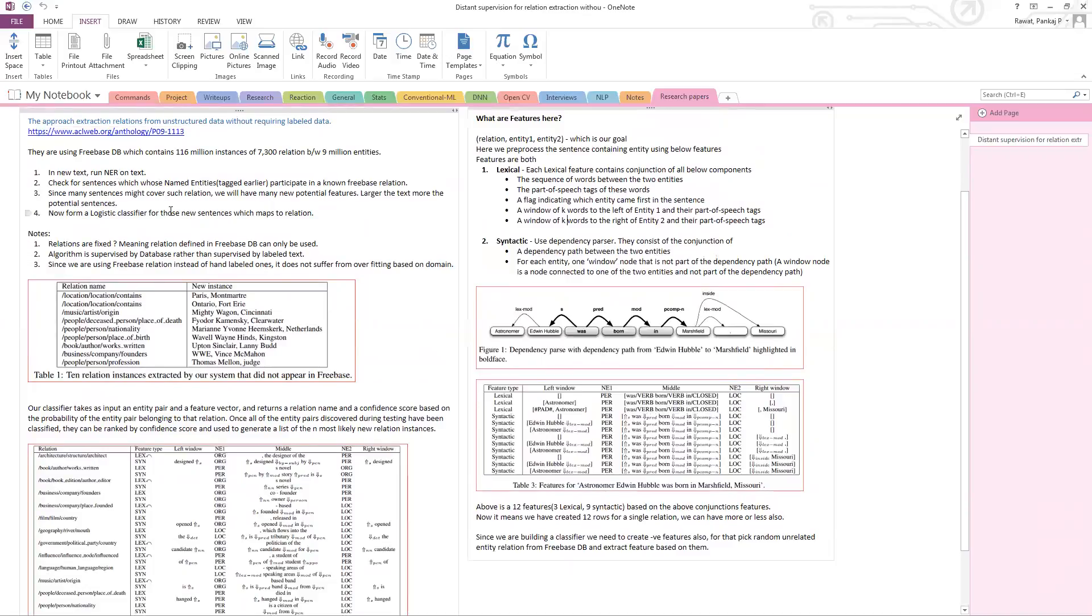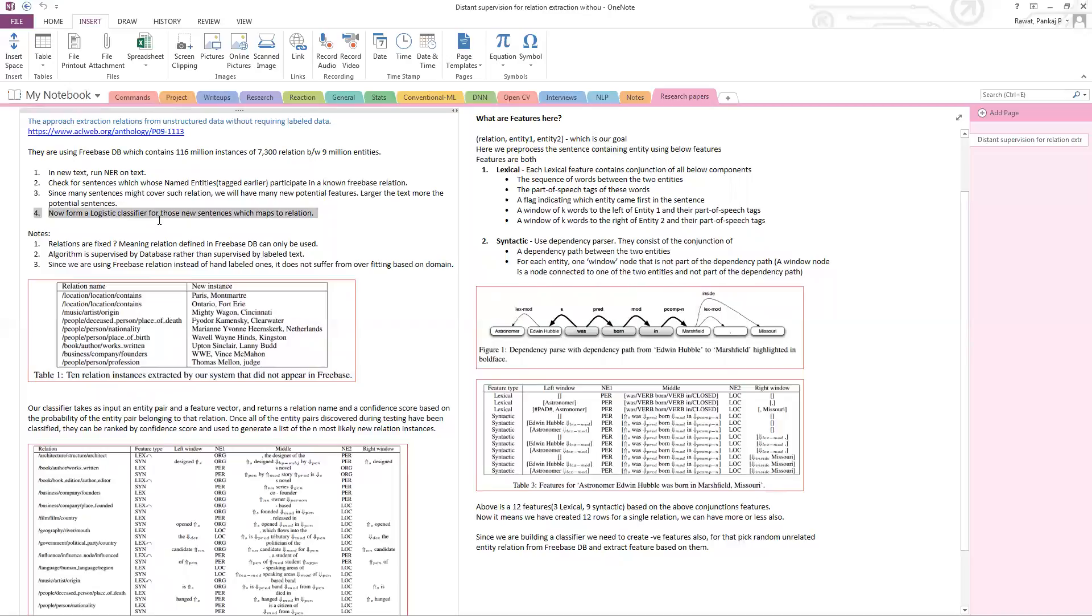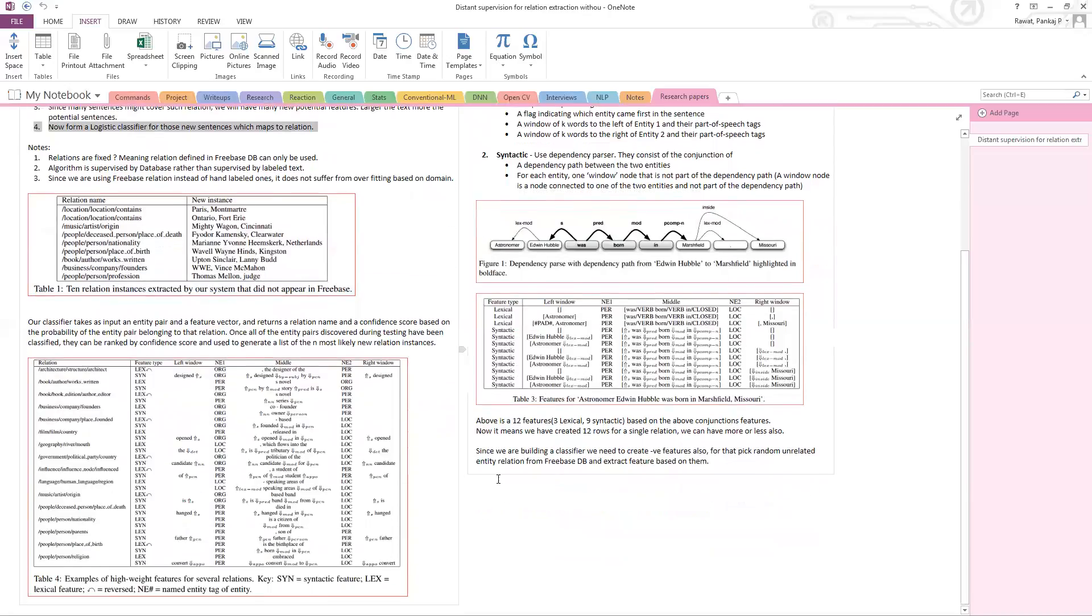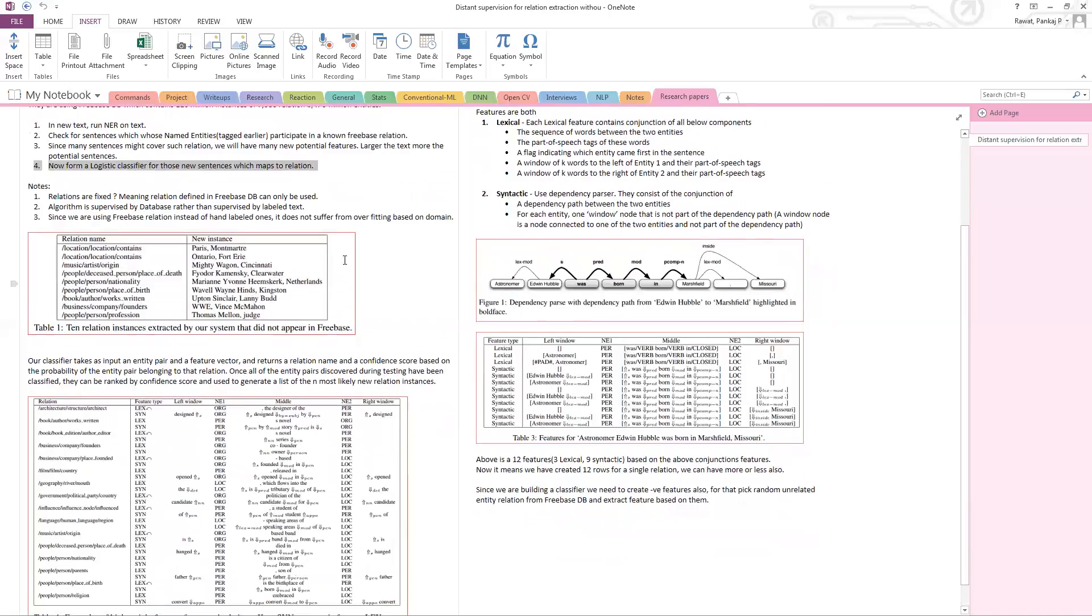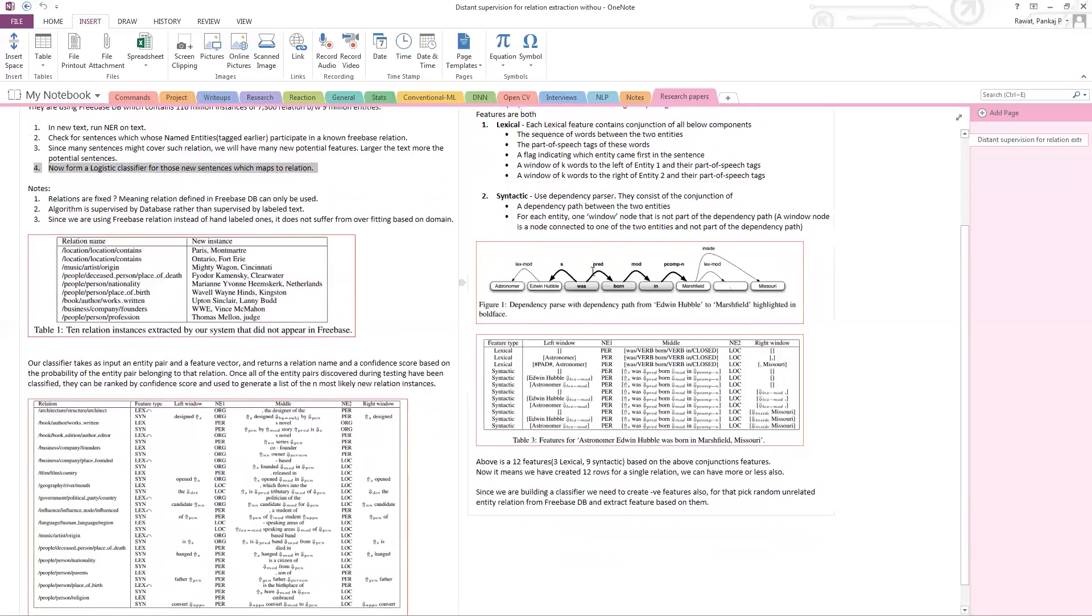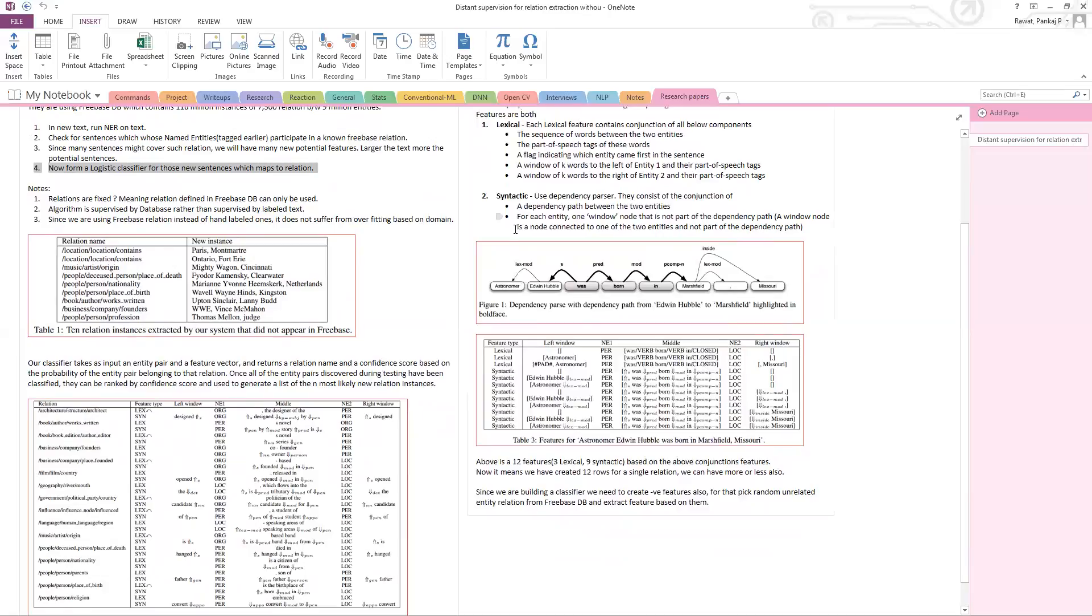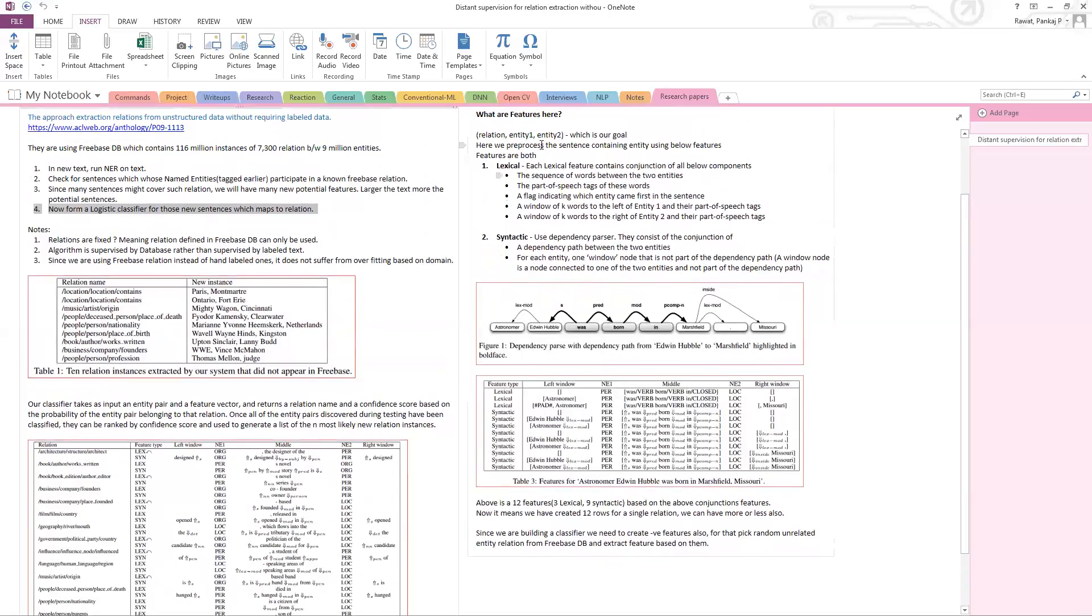Then in runtime, what you're going to do is run this classifier on newly formed sentences. Whenever a sentence comes, we are again going to use the NER, again do the handcrafted features, and run the classifier. It will give a priority score to each relation and we pick the relation with maximum priority. That's how we end up having these two entities that belong to this relation.